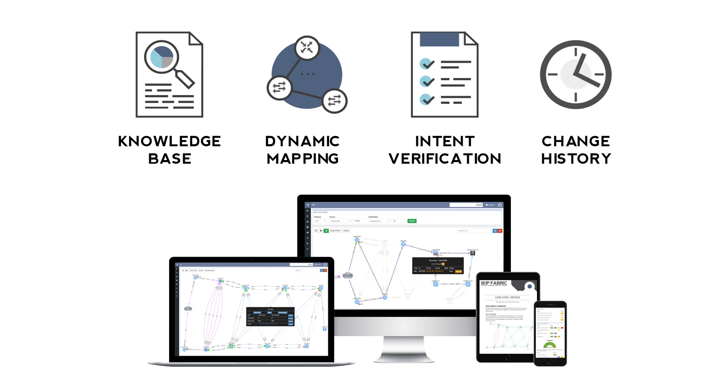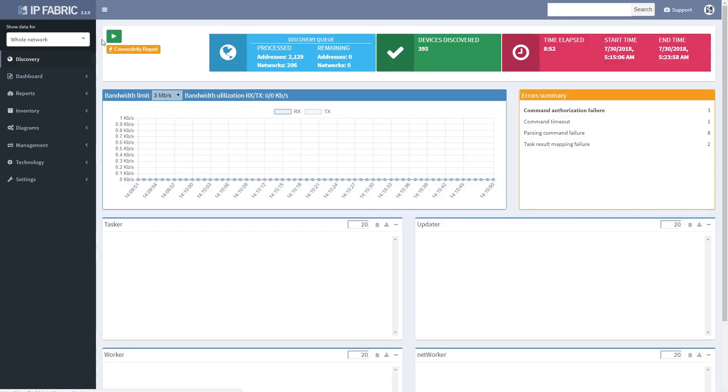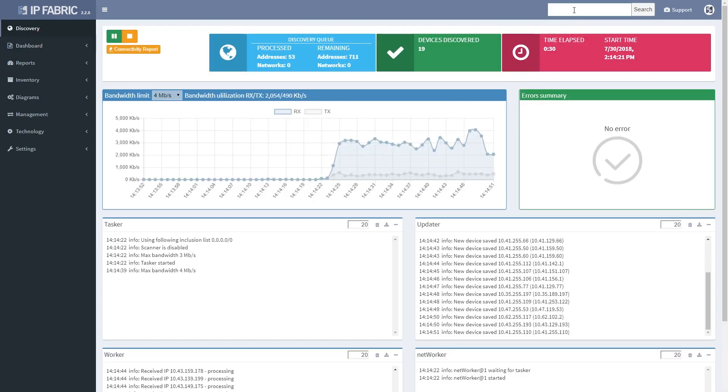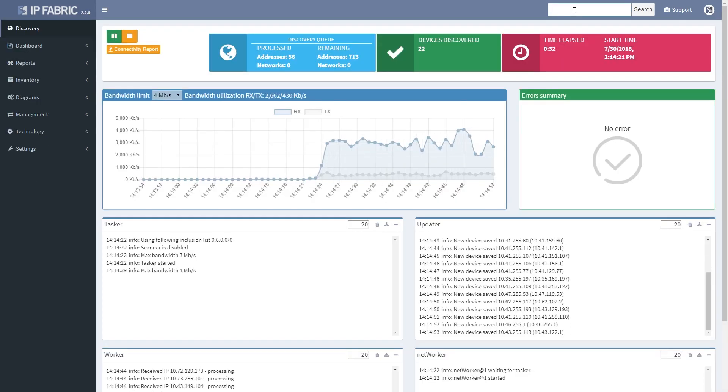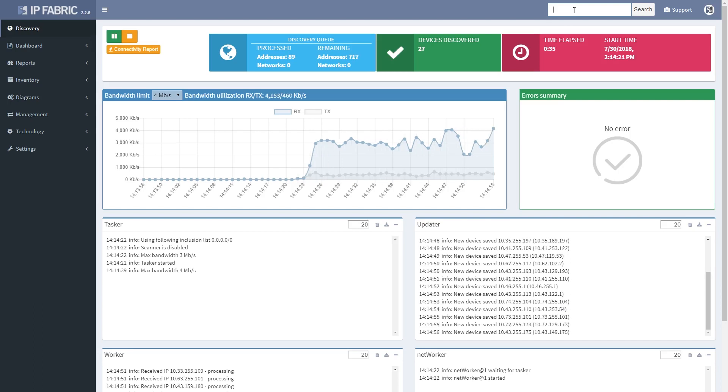NIMPI is plug-and-play requiring just read-only credentials to get started. It intelligently discovers and maps the entire network infrastructure in minutes.